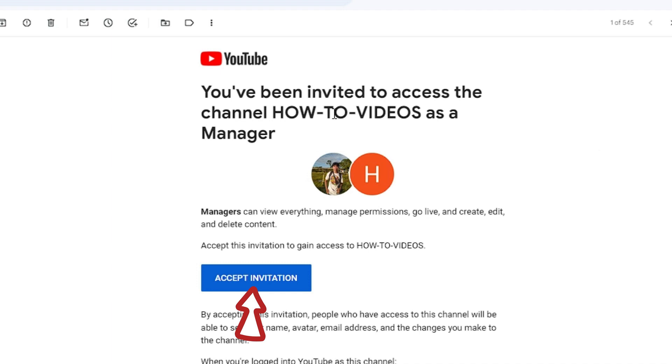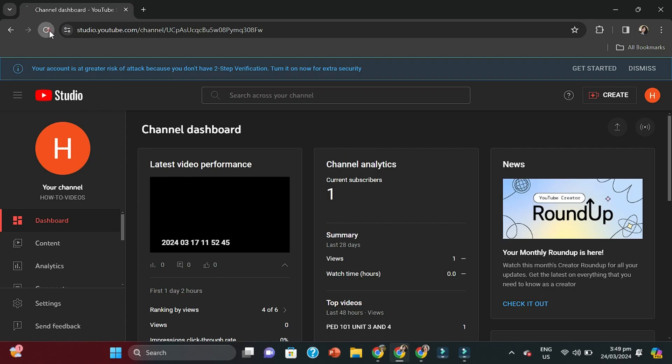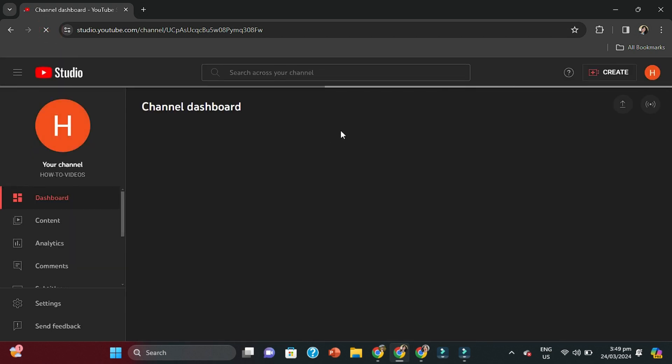Here is an example of the email that's been sent to the person we wanted to add as our manager. It will clearly say you've been invited to access this particular YouTube channel as a Manager and here you go, you've got the option to accept the invitation. So we'll just select Accept.